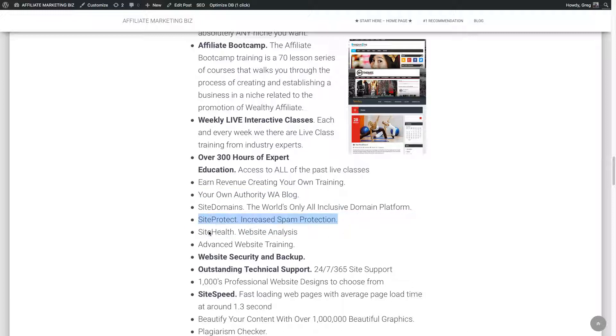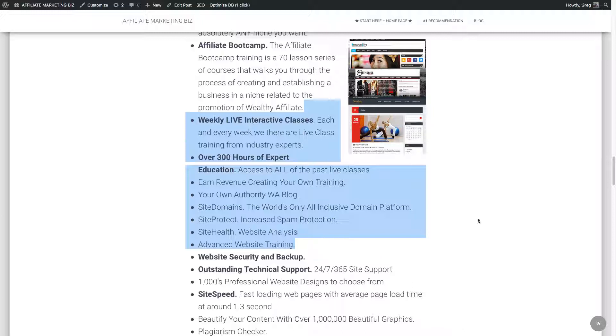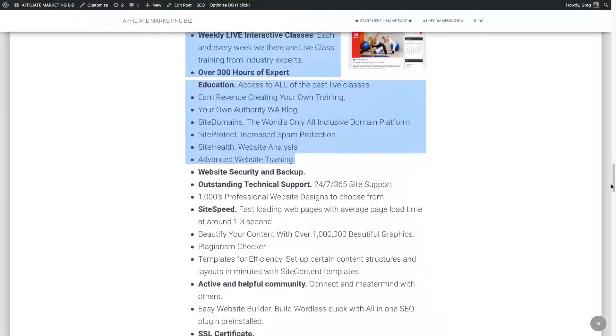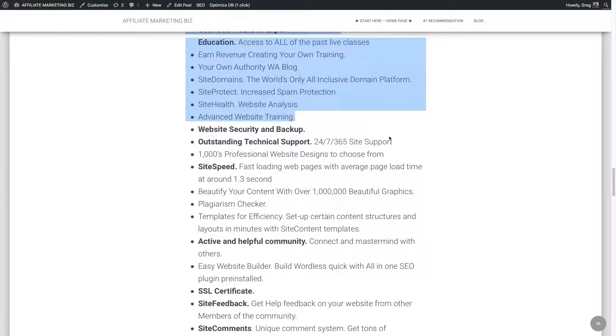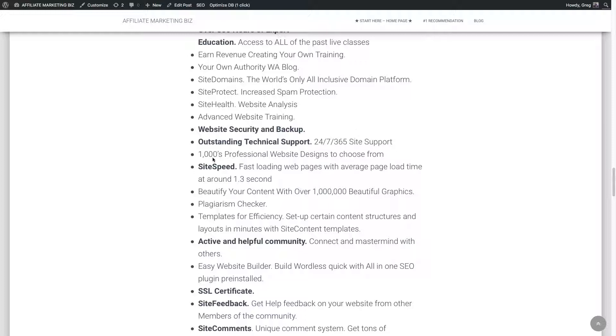So much stuff. Site protection, spam protection, site health, web analysis, stuff like that. Web security and backup. Outstanding technical support. 24-7, 365 support.